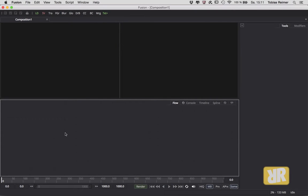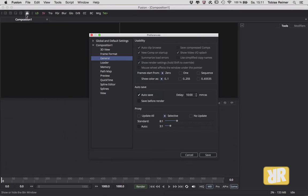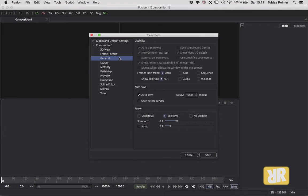Welcome back, ladies and gentlemen. This is the fifth episode of Fusion Minis, and this time we're talking about the preferences found under Fusion and then Preferences. Right away you can see that there are